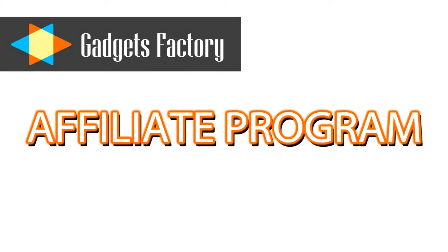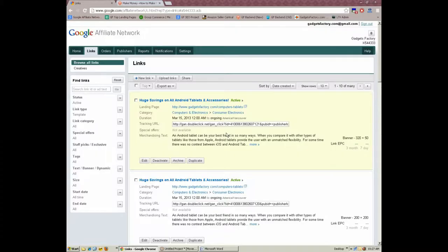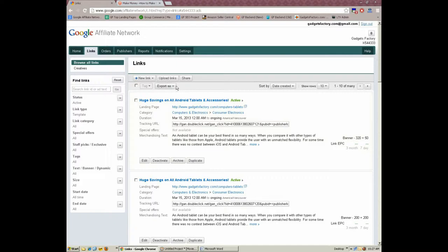We want you to join the GadgetsFactory.com affiliate program, so we're going to highlight just how lucrative this program can be for your website. GadgetsFactory.com utilizes the powerful and user-friendly Google Affiliate Network as its ad platform.